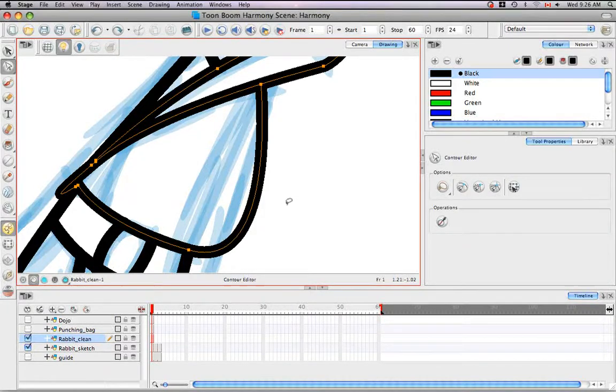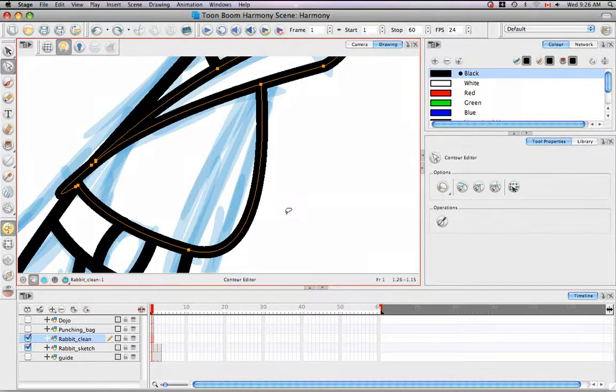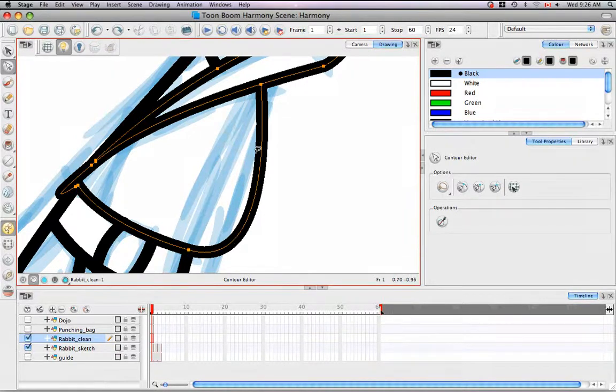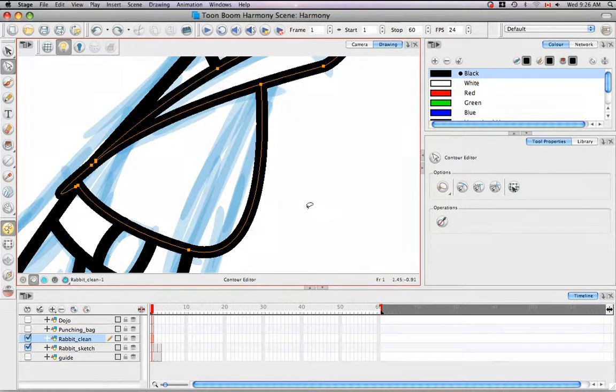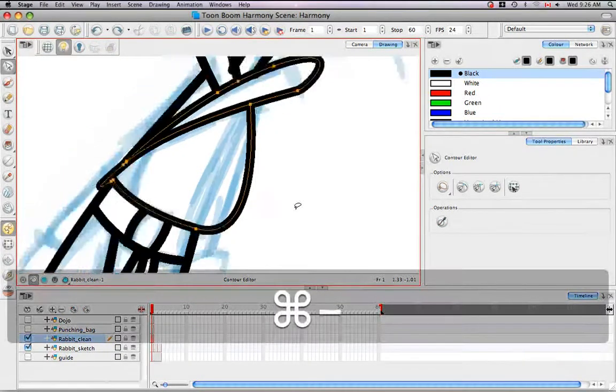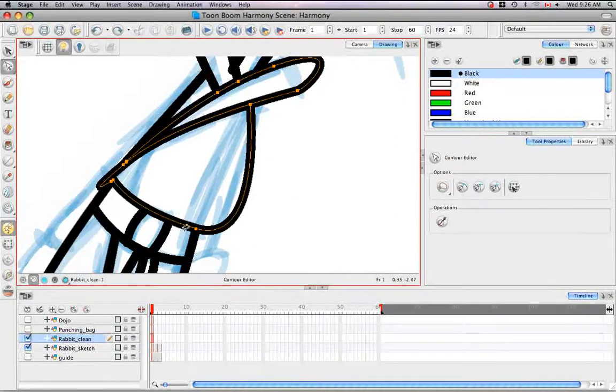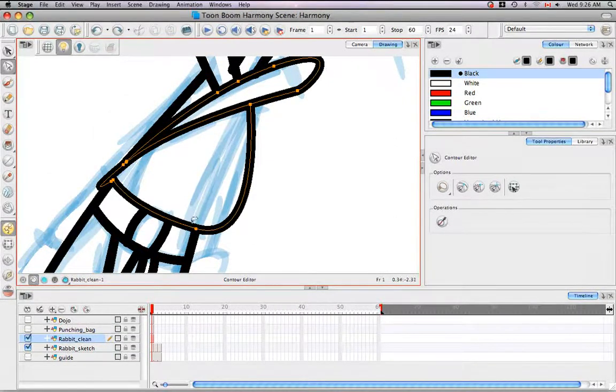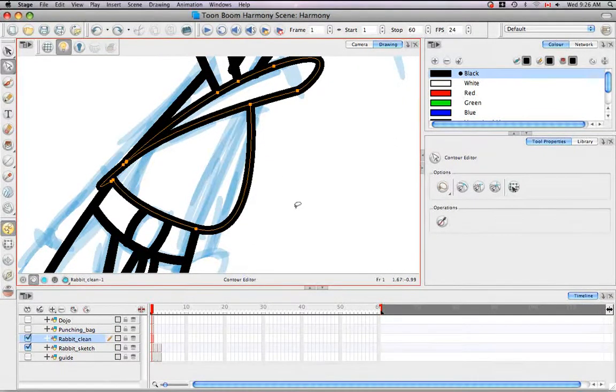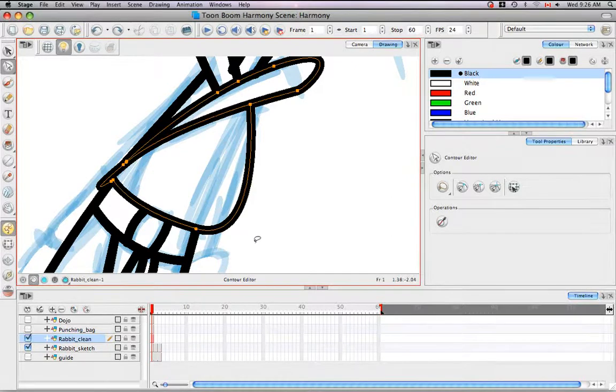If you have a stroke selected with the Contour Editor Tool, you'll be able to see its points along the central vector path. If you'd like to edit one of these paths, such as the bulge here, we know that the rabbit is not actually that fat, so we'd probably like to straighten that out.